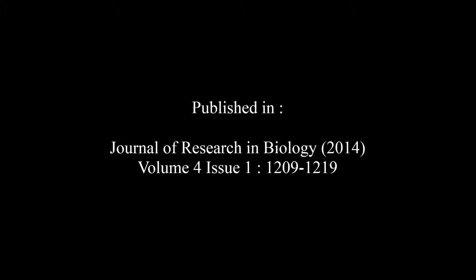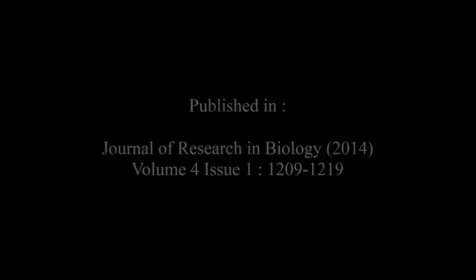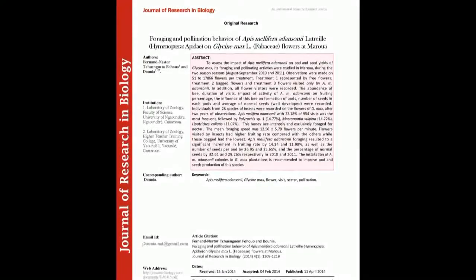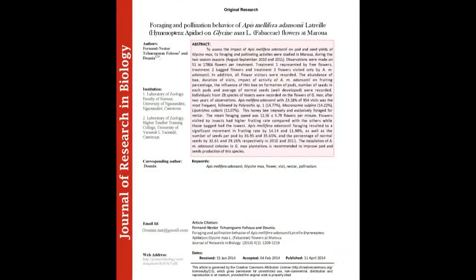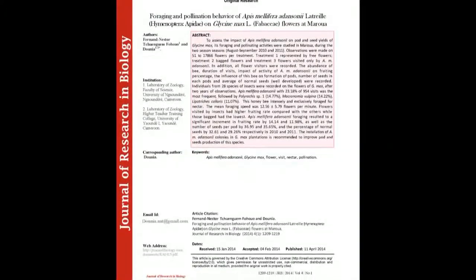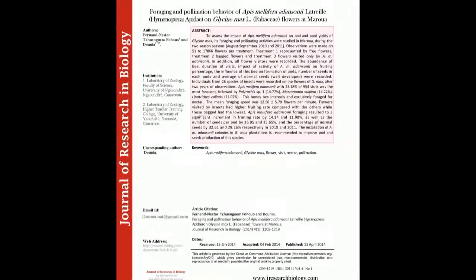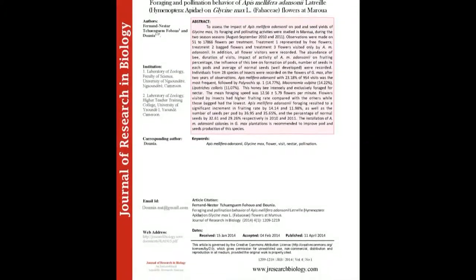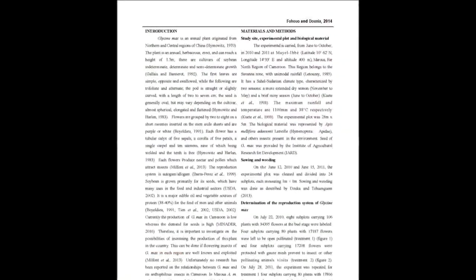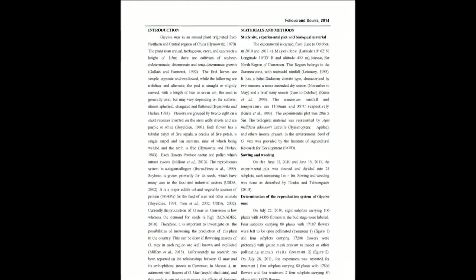The summary of this article goes as follows: To assess the impact of Apis mellifera adansonii on pod and seed yields of Glycine max, its foraging and pollinating activities were studied in Maroua during two seasons, August-September 2010 and 2011.